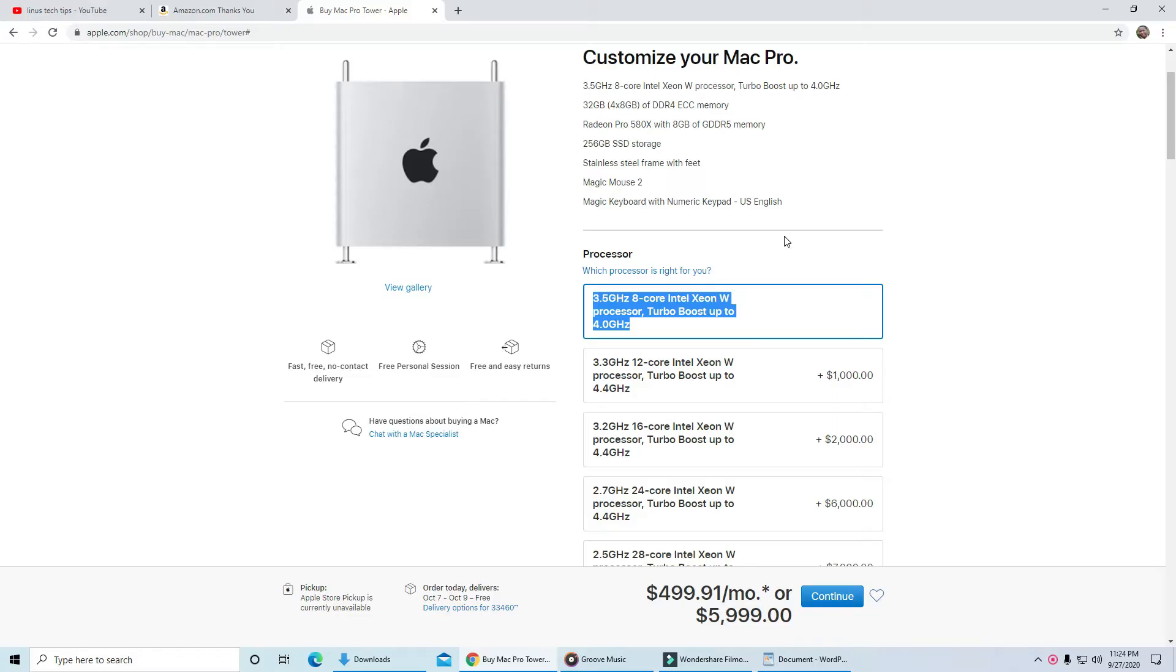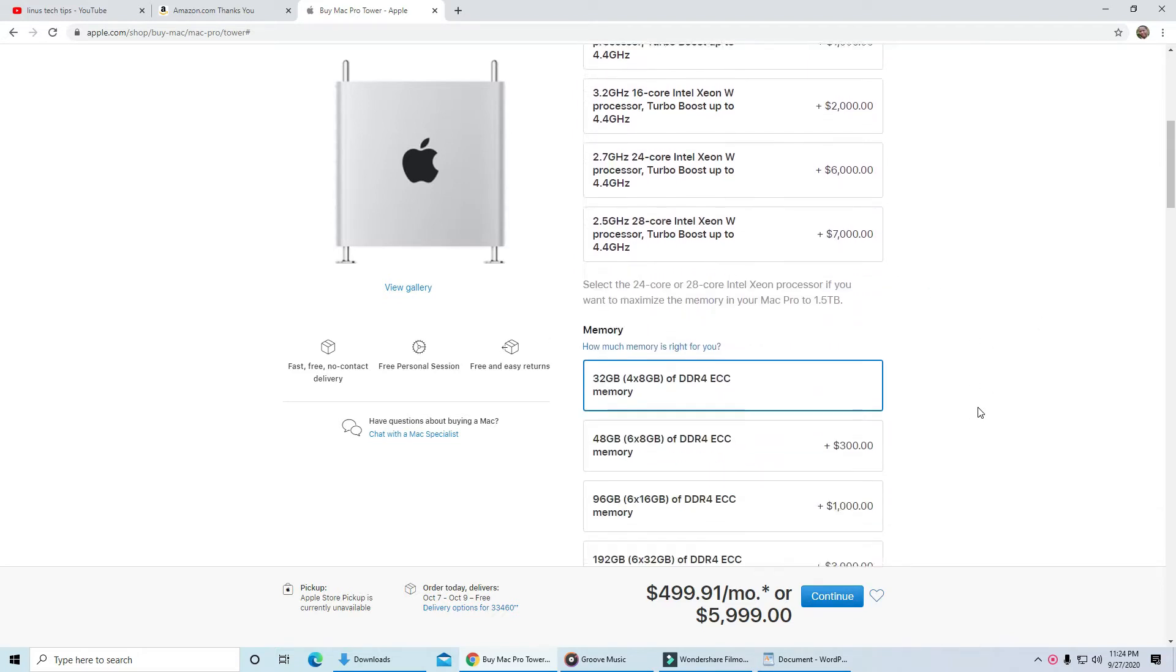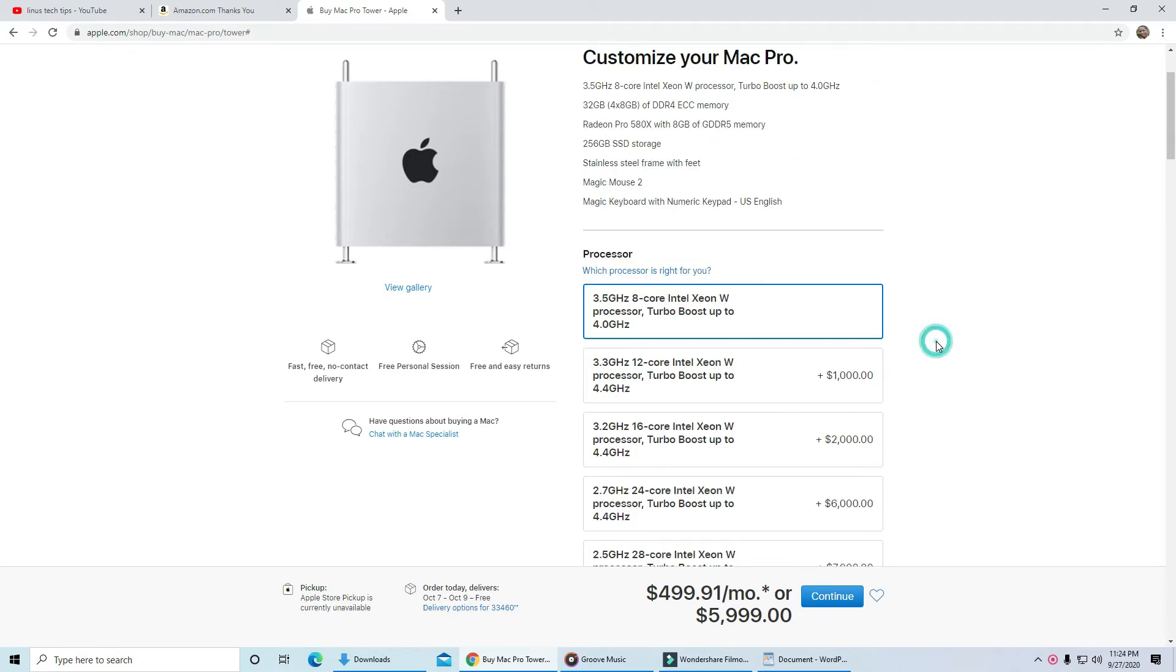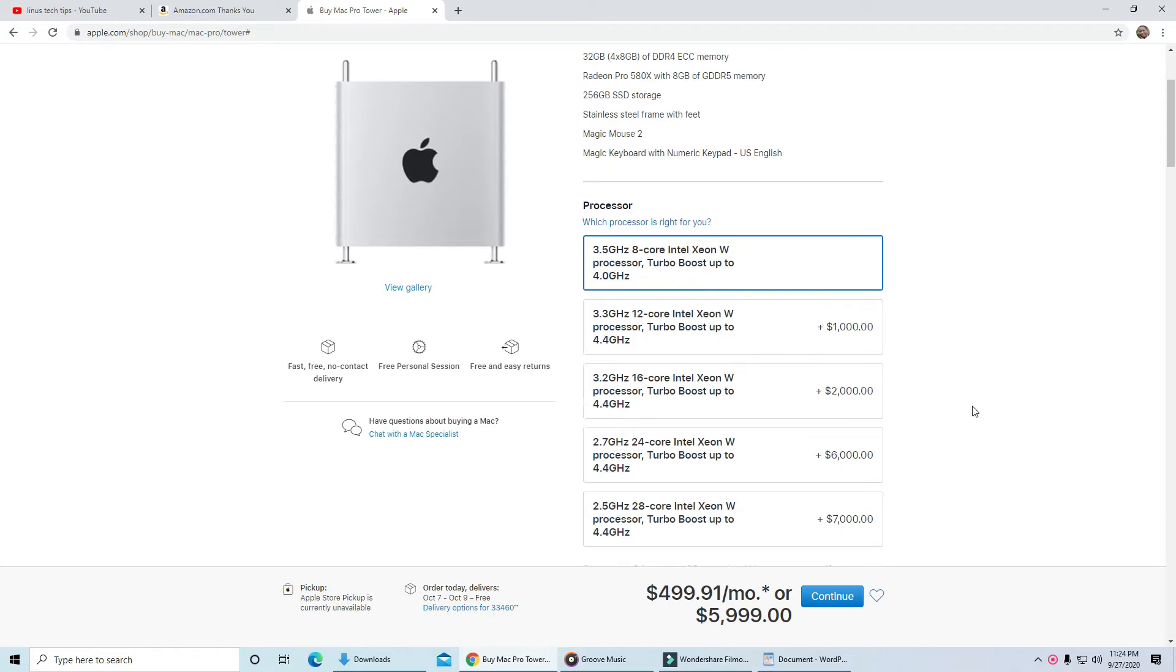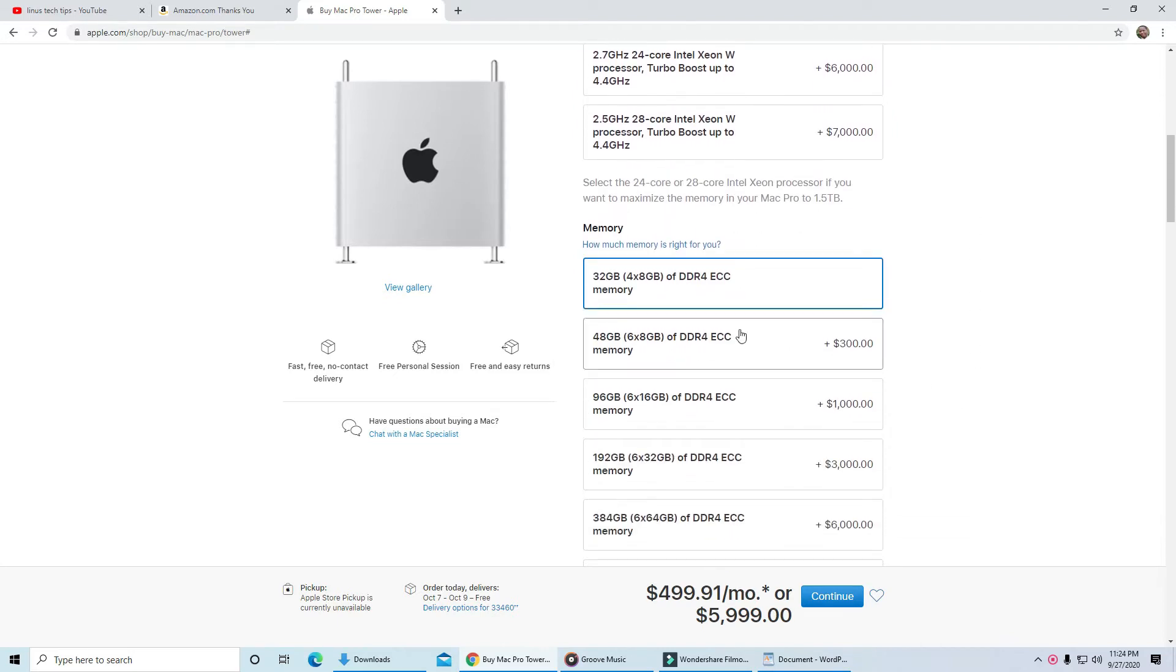Now if you're watching this video, you're probably like me. You have limited resources, but you still want the performance. So let's start with the basics. Our CPU shown here is a 3.5GHz 8-core Intel Xeon W processor with turbo boost up to 4.0GHz. Scrolling down, we'll go with 32GB of RAM.